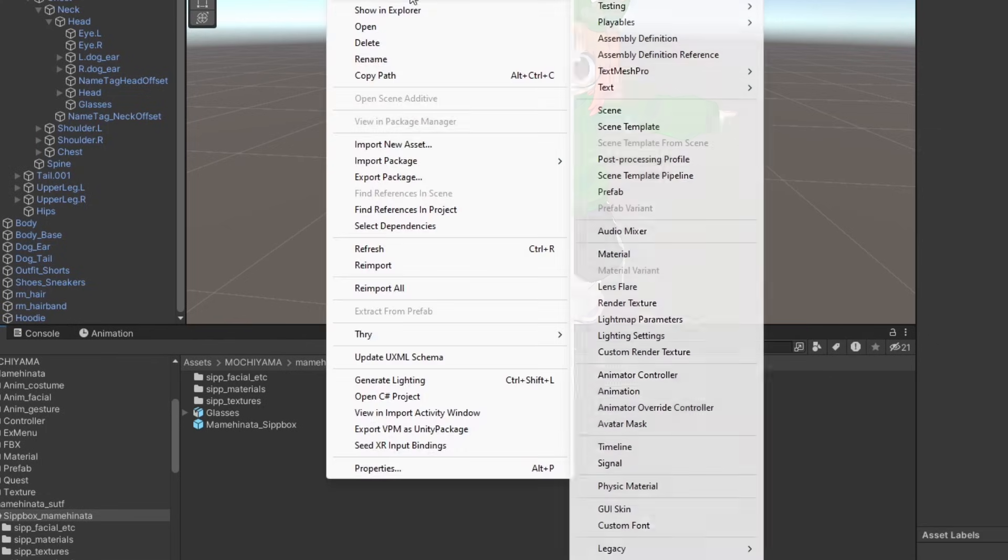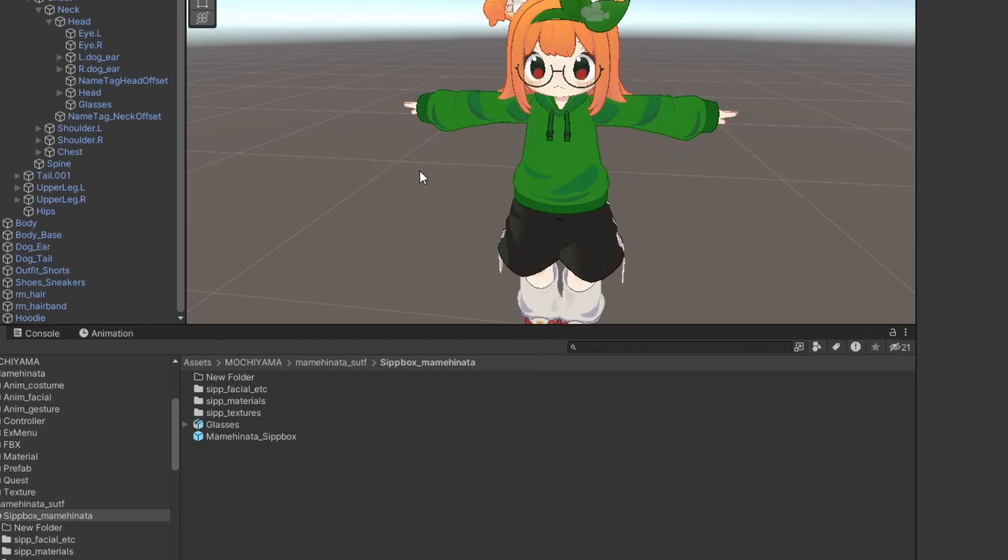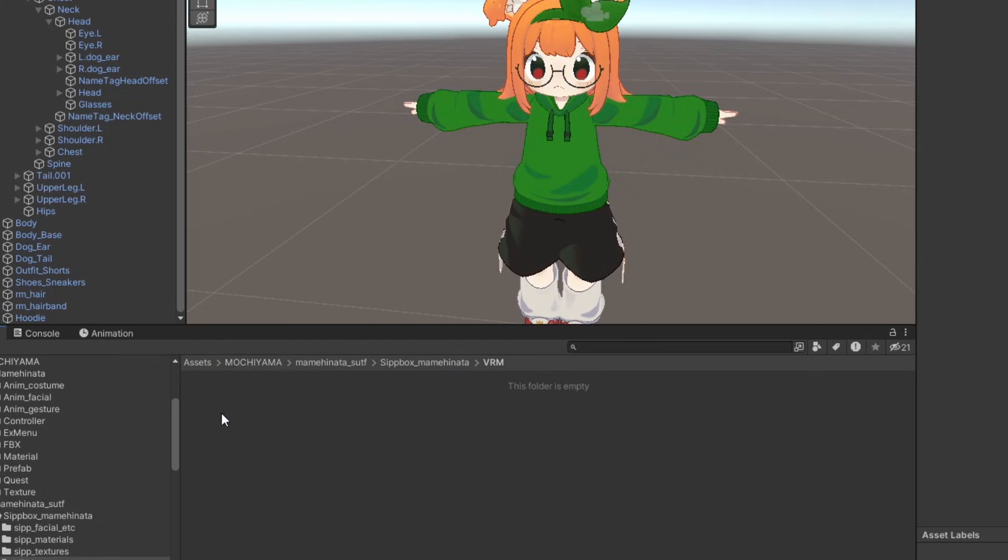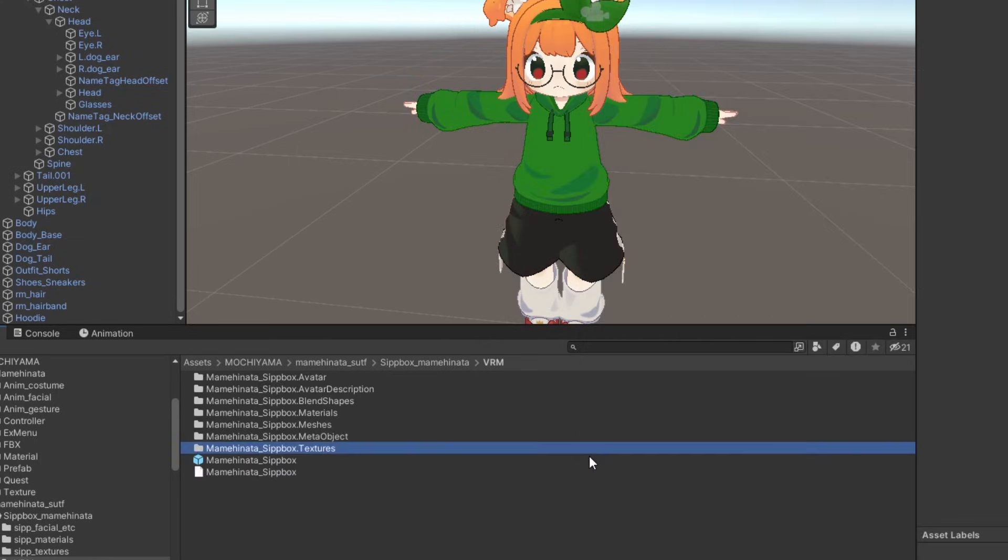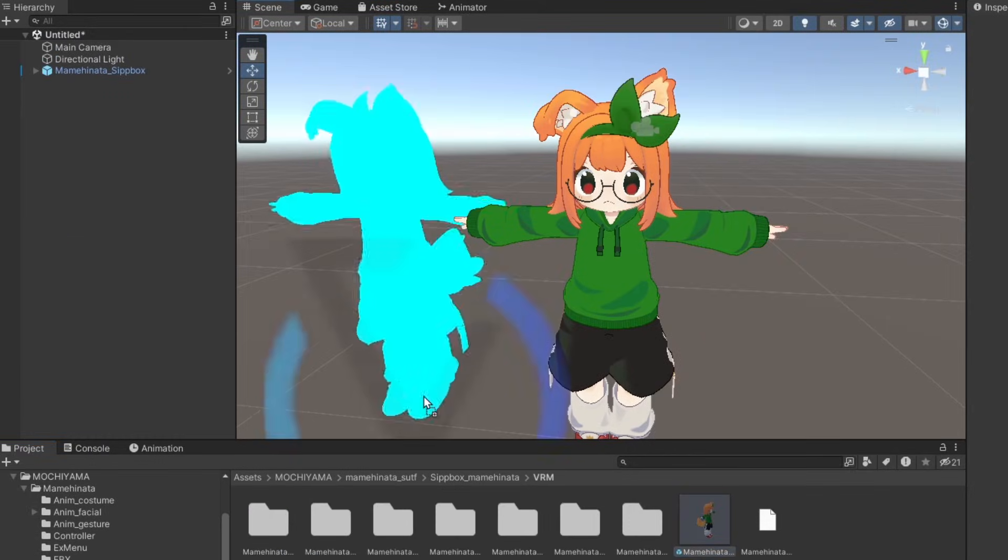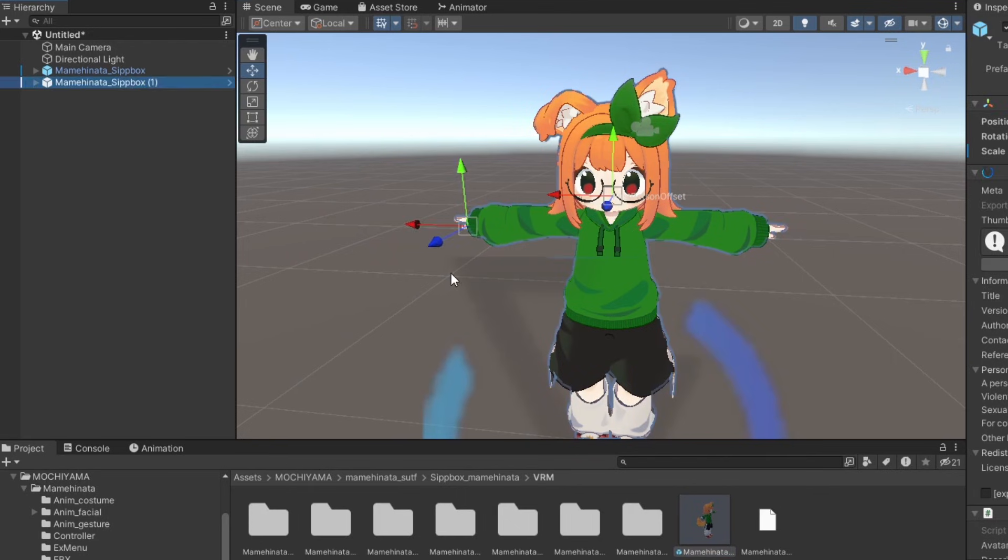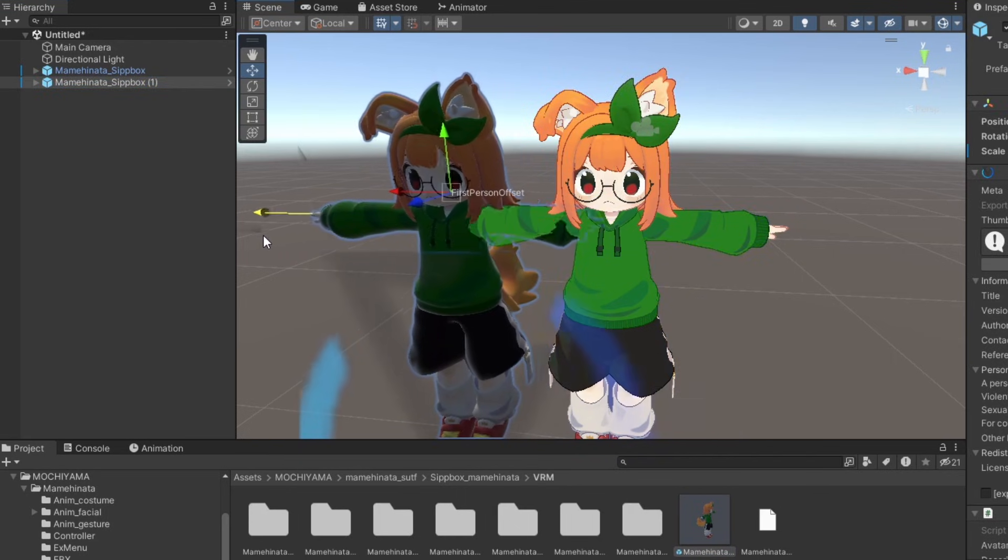Once it's finished, create a new folder in your Unity project and import the VRM you just exported. A bunch of assets will be generated for you. Import your generated prefab into the scene.